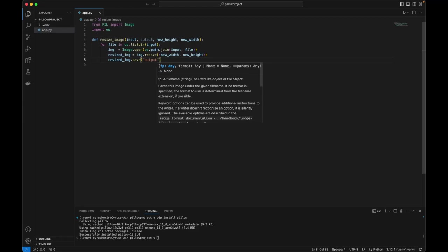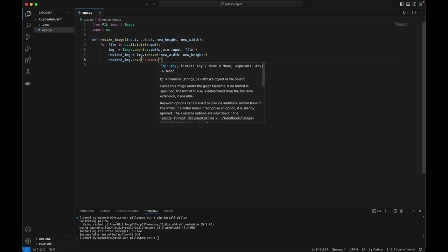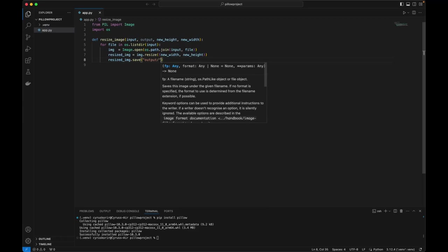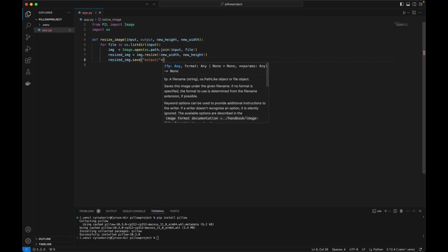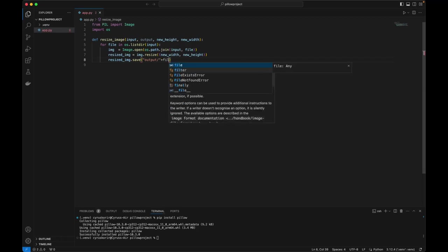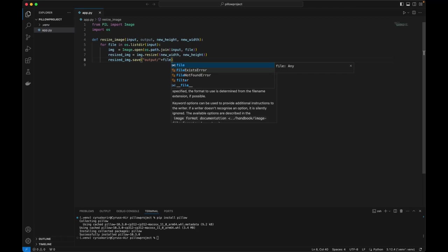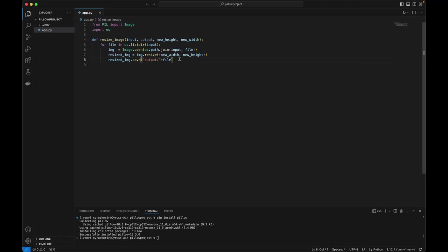Output folder. And then we're going to add the file name. So we're going to save in the output file.